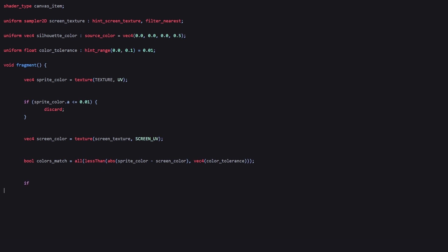Then at the end, we use an if statement to check if the color_match boolean is true. That means if the color of our sprite is the same as the color behind it or the color of the screen, then we just use our sprite's original color. That means no change.